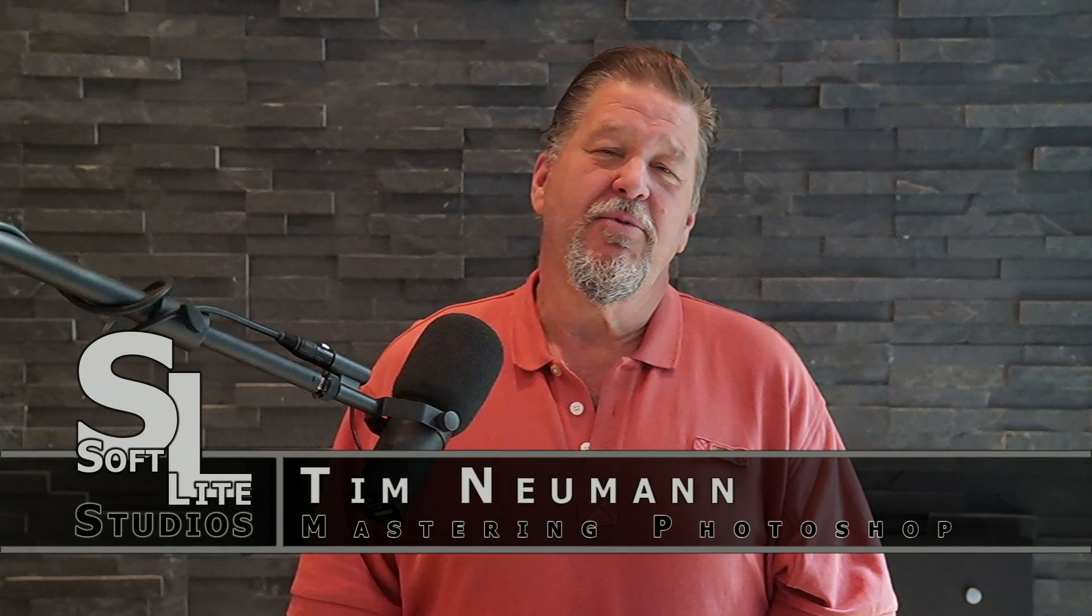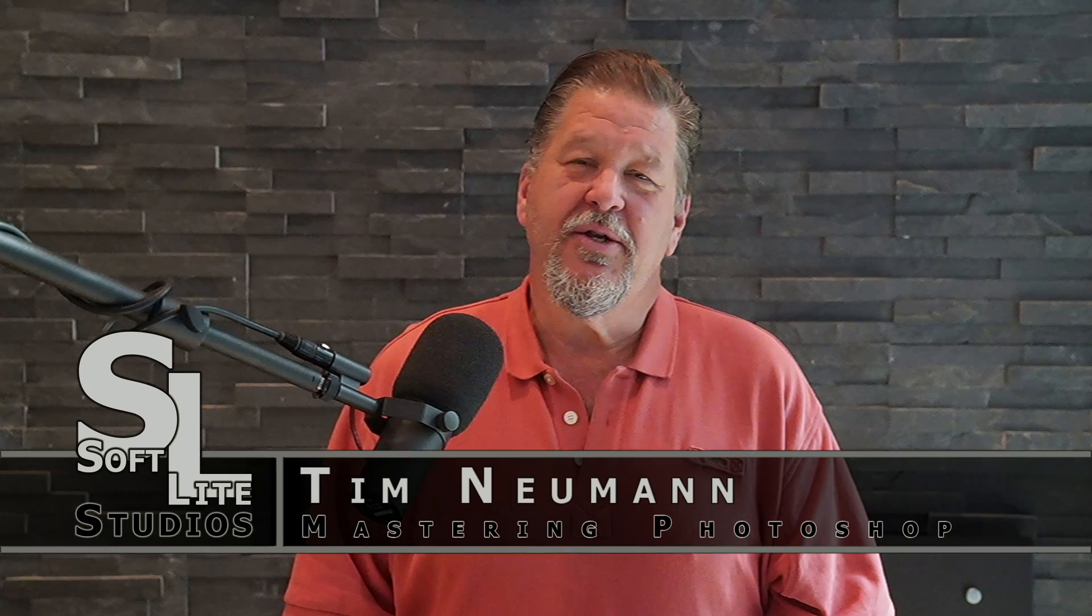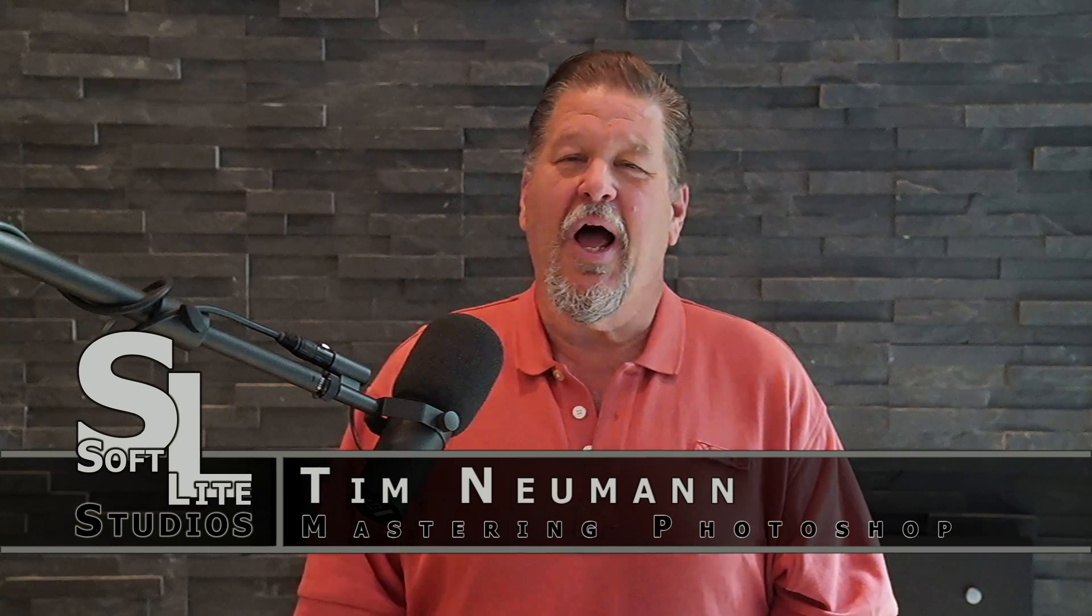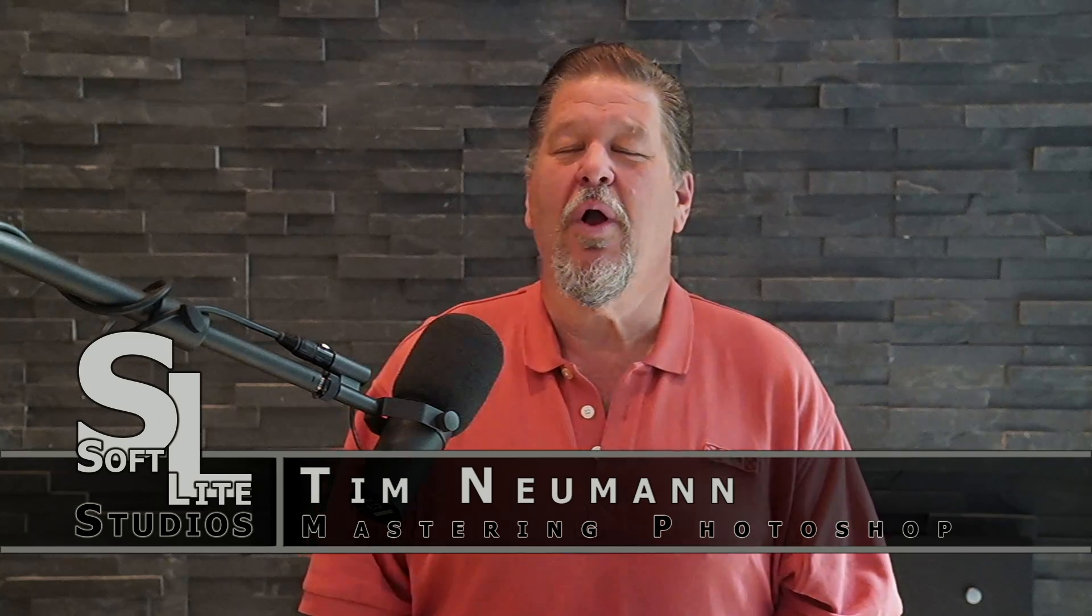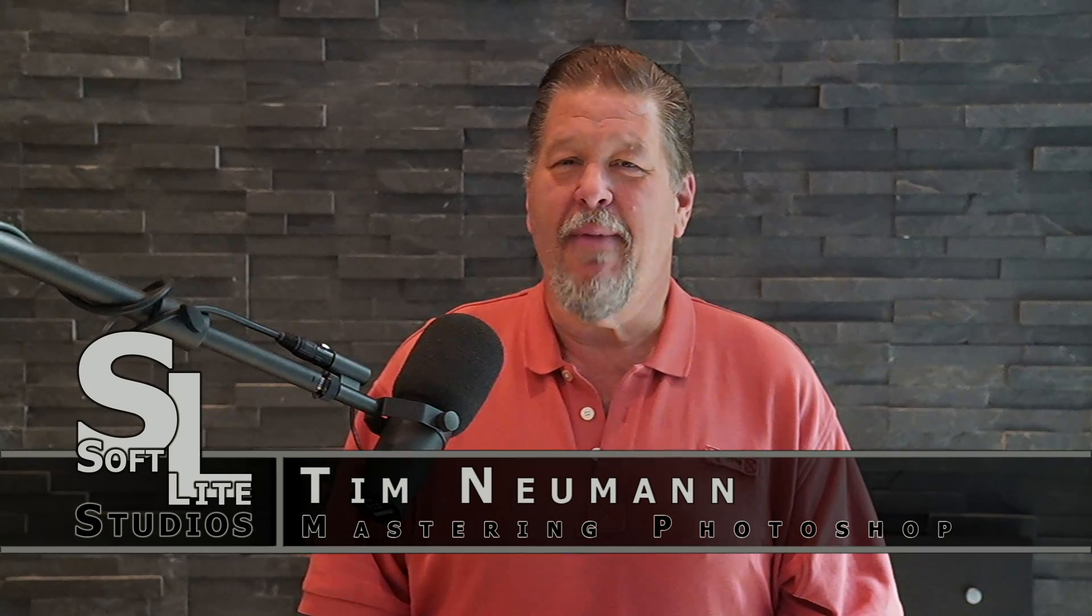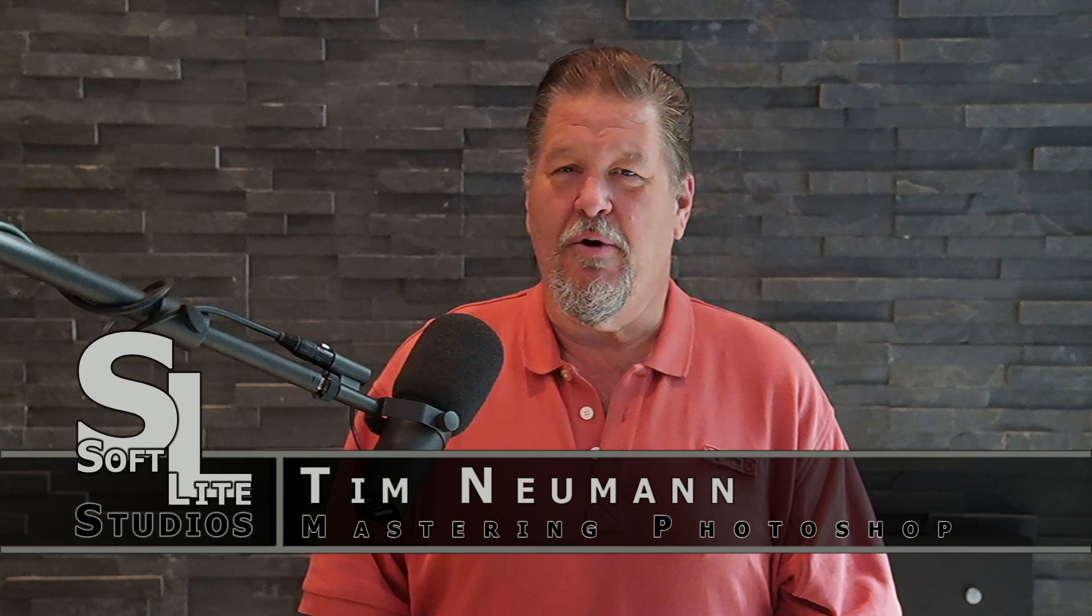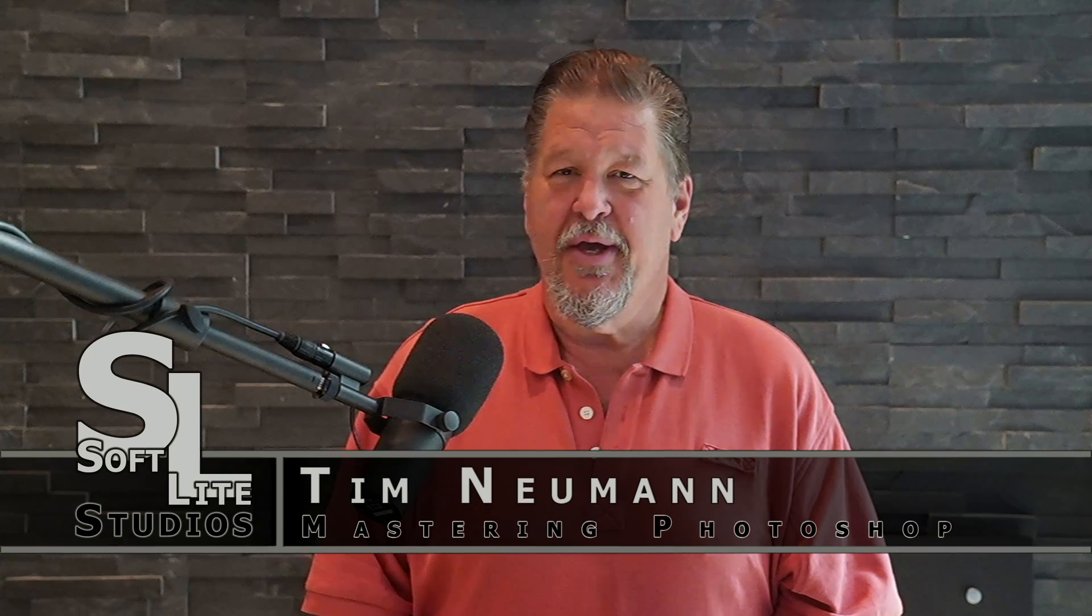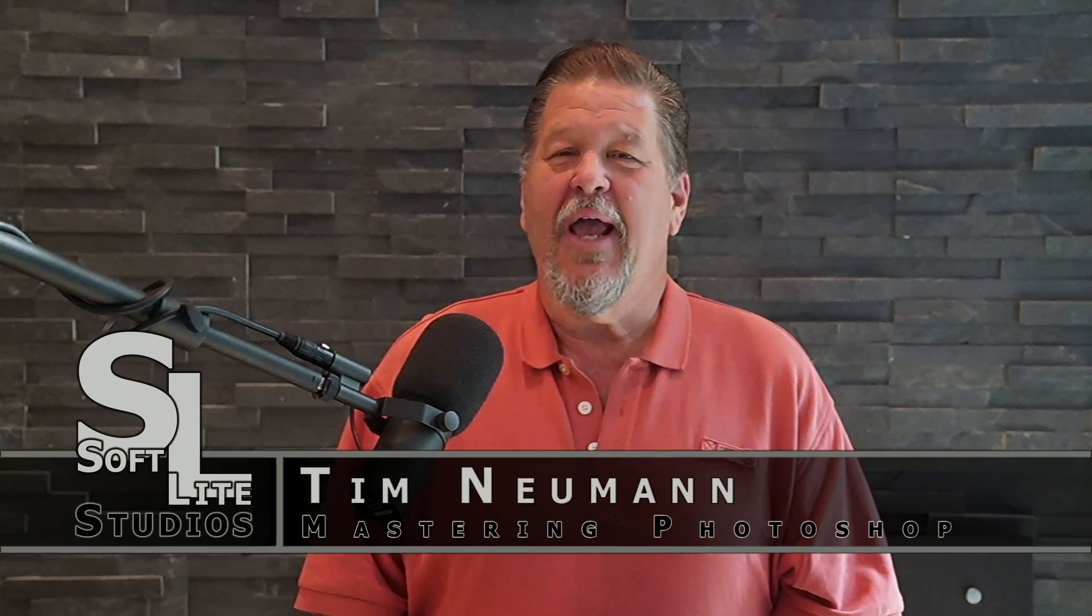Hey folks, Tim Newman with Softlight Studios and it's time for another video in our Mastering Photoshop series. Today's video is going to be our introduction into color management in Photoshop.